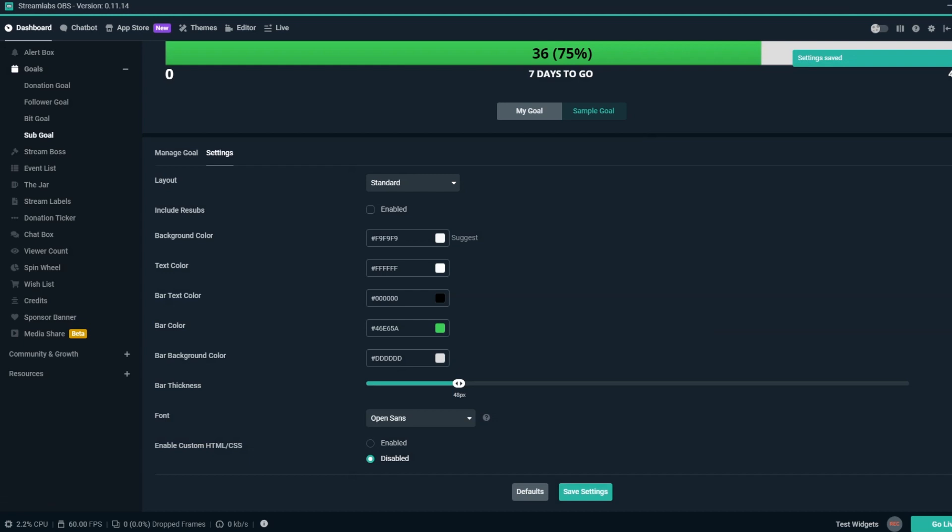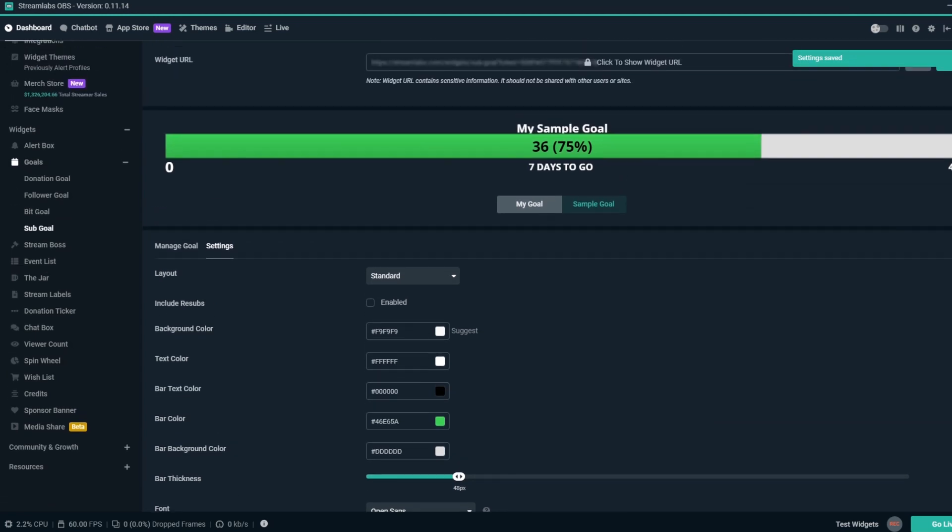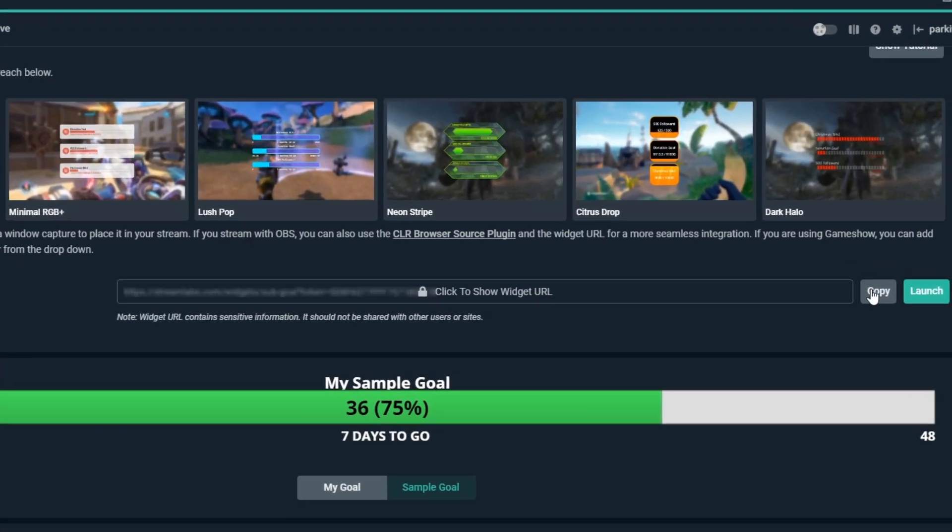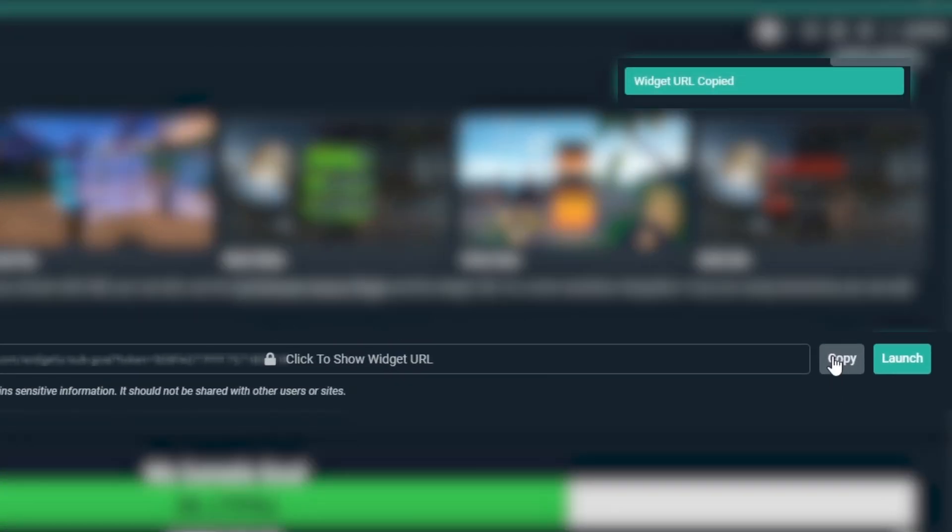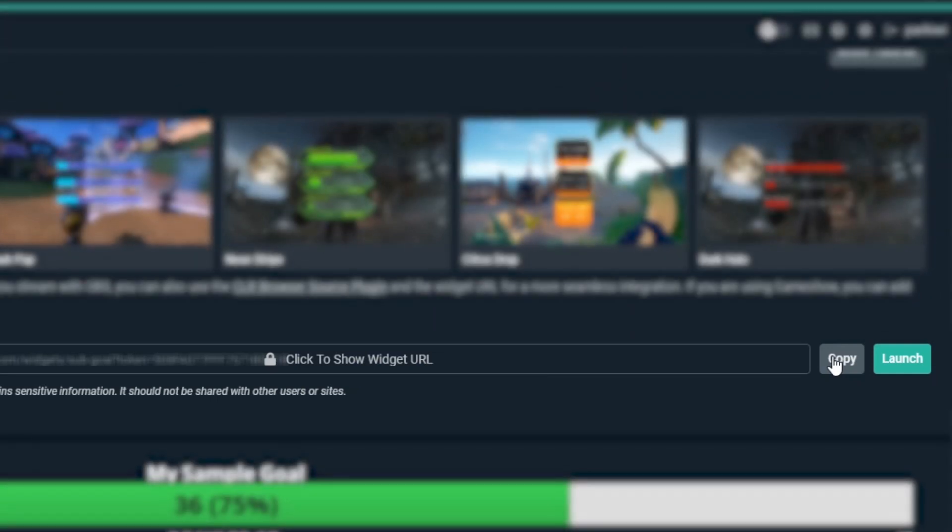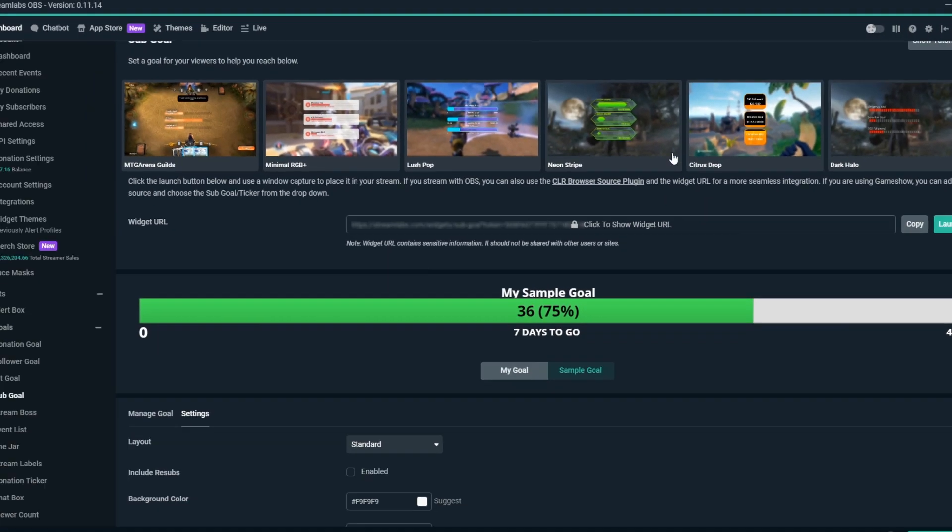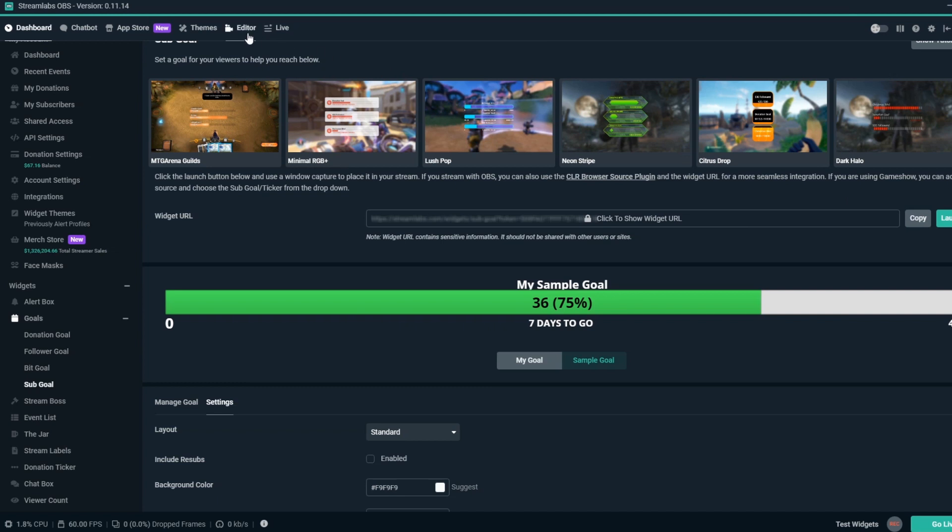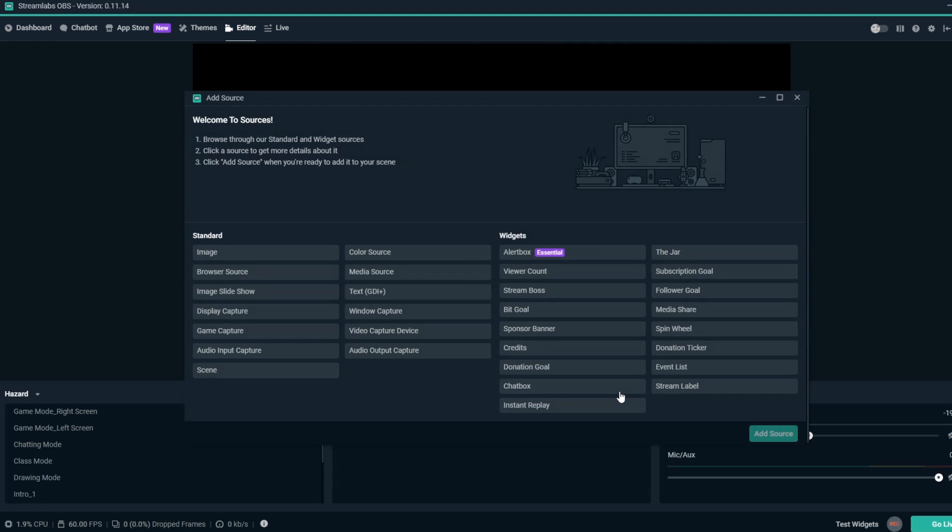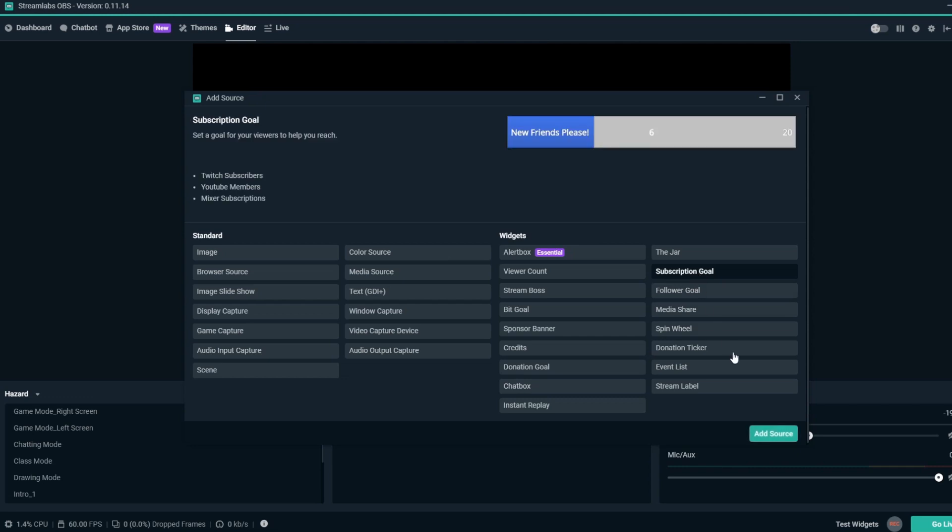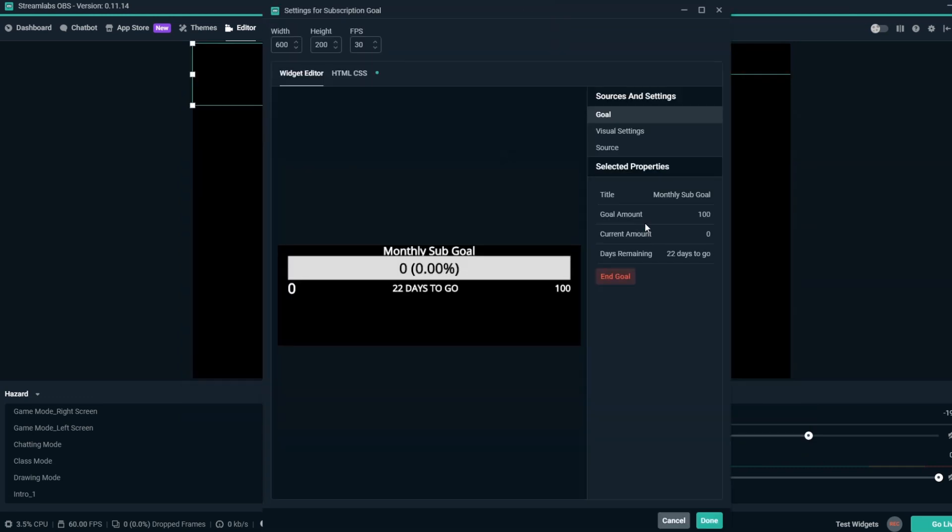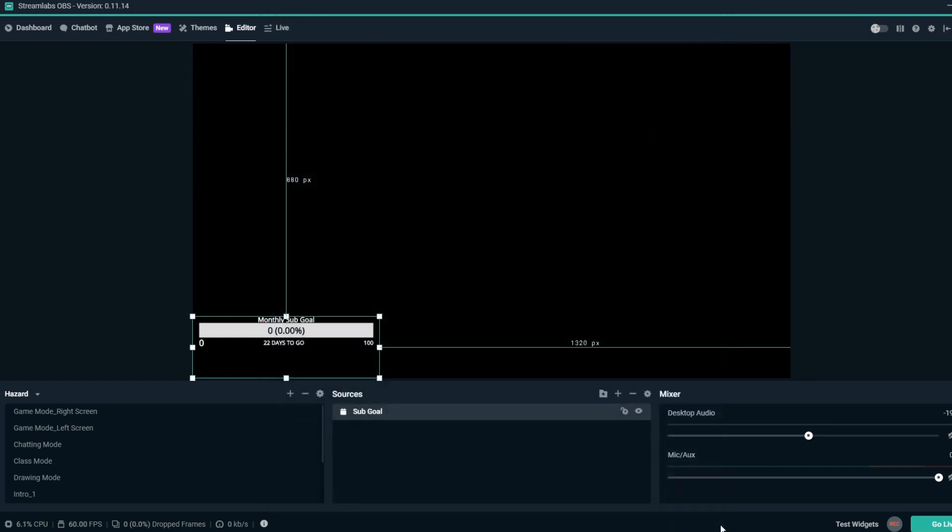Now that everything is all set, we can go to the top and click on the Copy button to copy the Sub Goal overlay URL. From here, if you're using Streamlabs OBS, you can go to the top left and click on the Editor tab, then by the Sources section, you can click on the plus sign to add a new source. For Streamlabs OBS users, you can click on Sub Goal, then click Add New Source. Name it what you like, then click Add New Source again, then click Done.